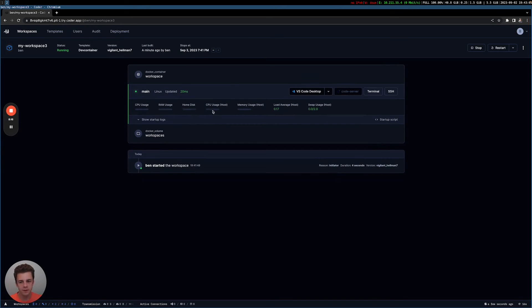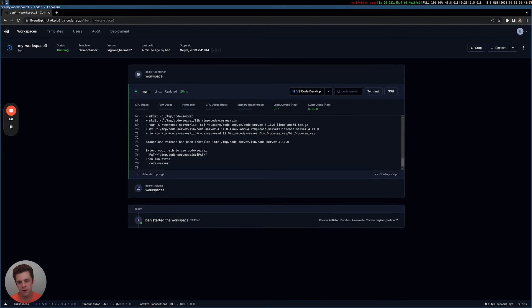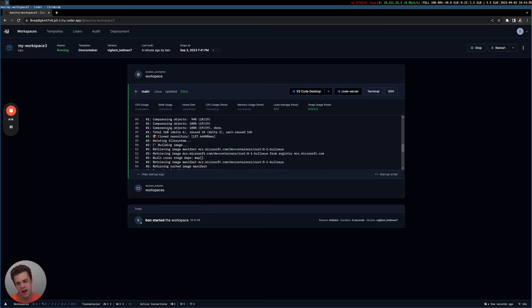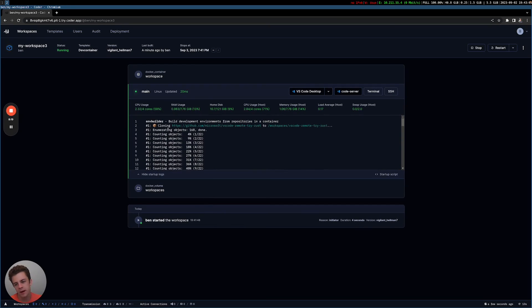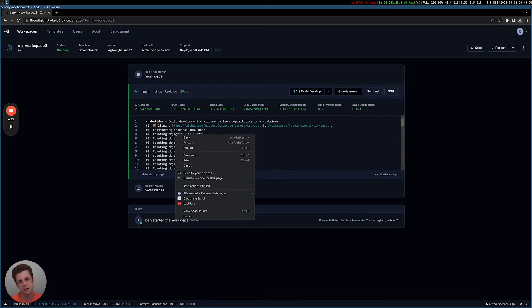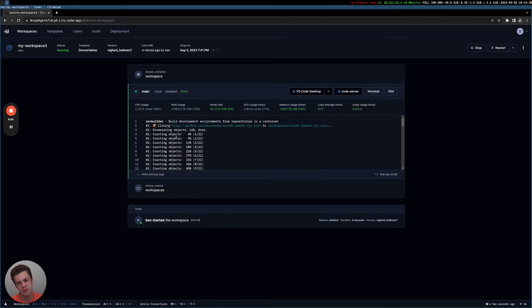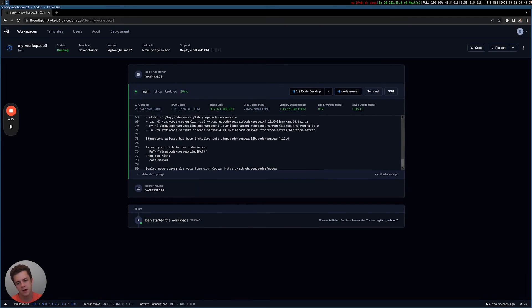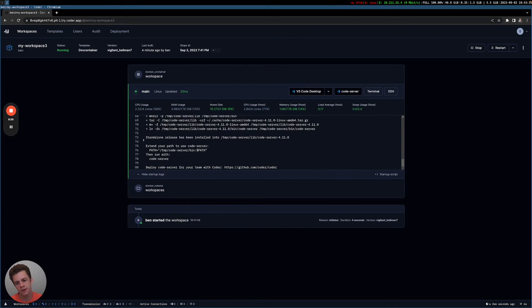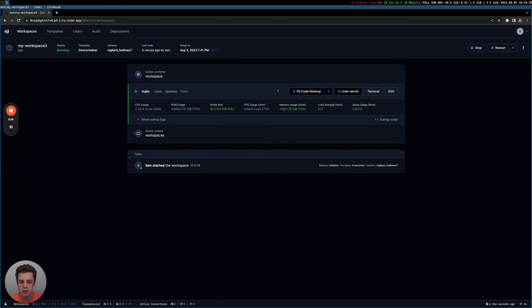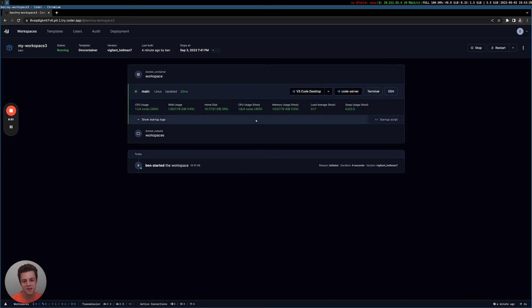Cool. So that took about a minute and a half or so, but it can be significantly faster. Well, A, this was the first time I was downloading this Rust image, so that'll be saved. And I also have this set up with a cache. So in the future, future workspace starts will be a lot faster.